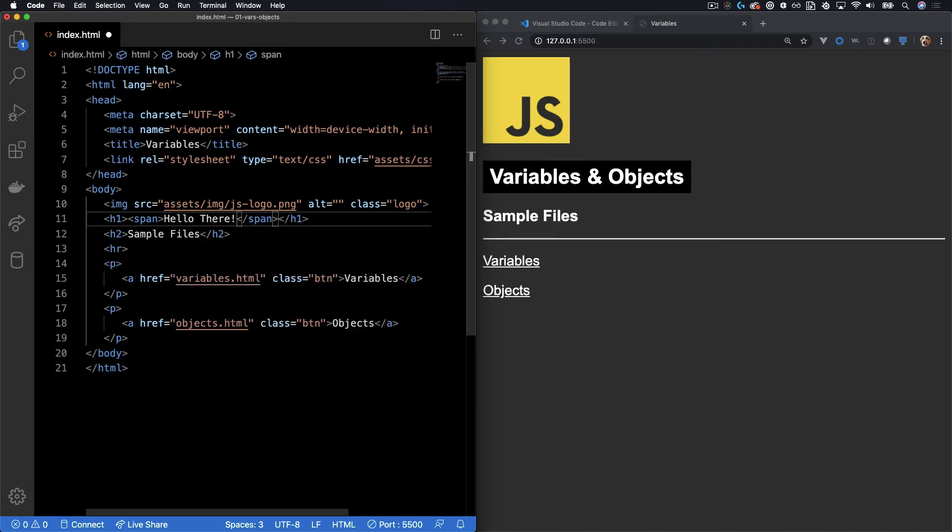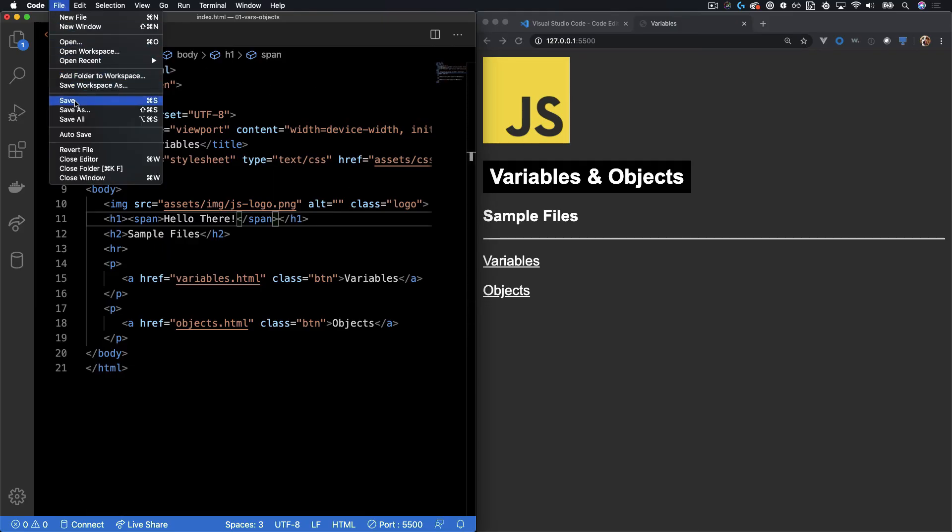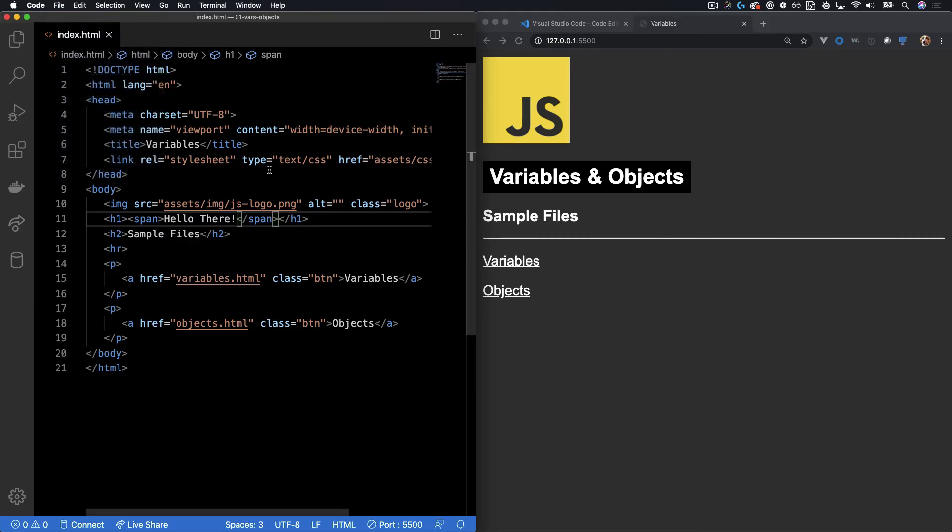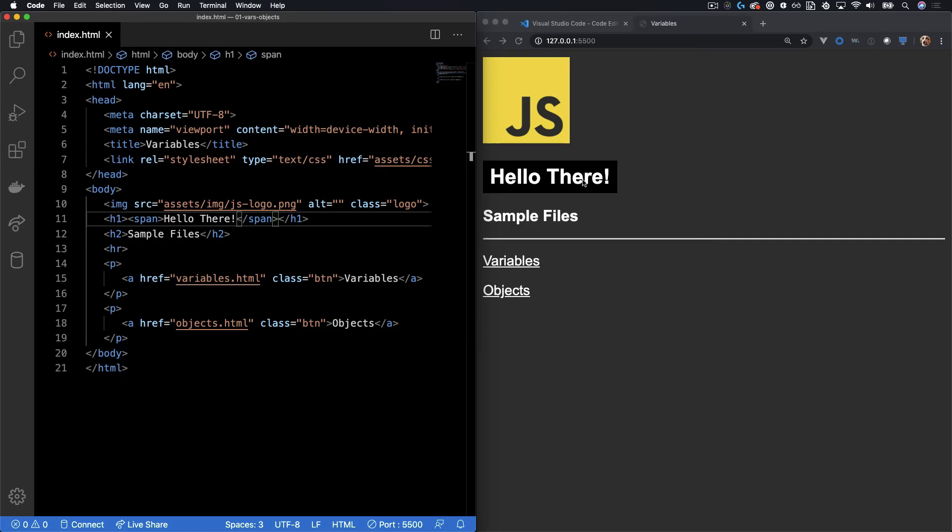So here I had hello there. And now I'm hitting save and you can see the hello there instantly updates in the browser.